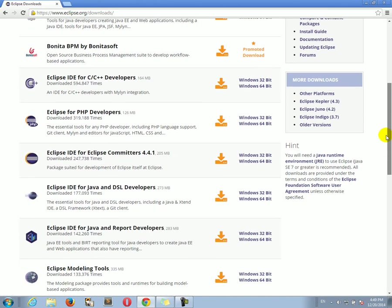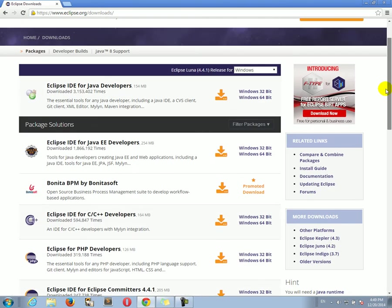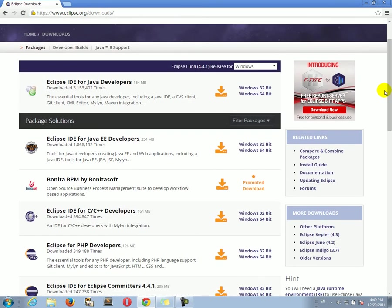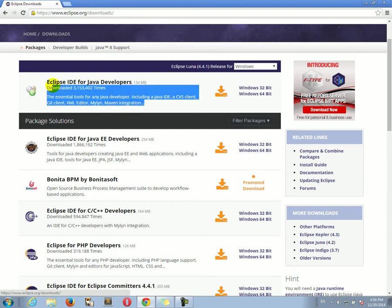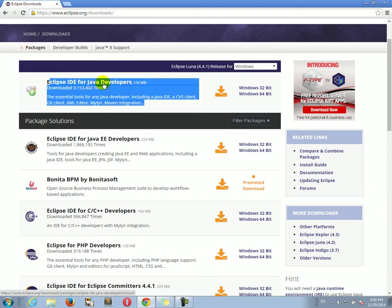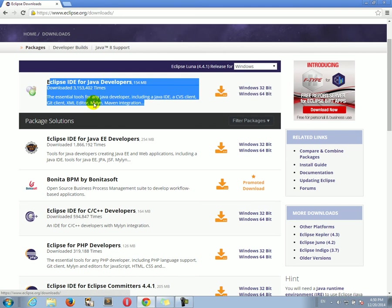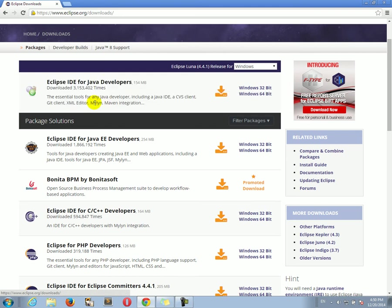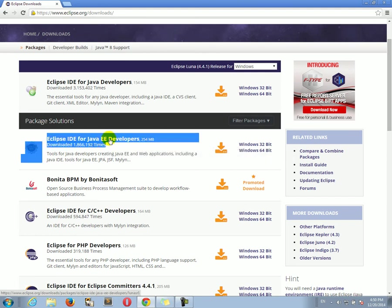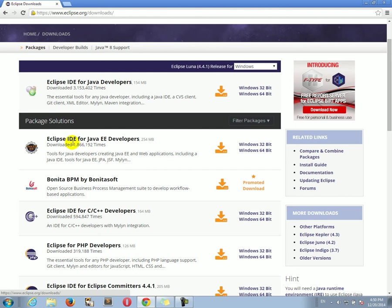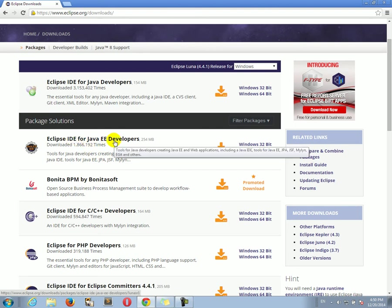And there are several versions of Eclipse. This is tempting to download this one because it says for Java developers. But actually, this is mostly for Java standard edition developers. Since we are developing with the enterprise edition, there we go, we need to download the second tool that says Eclipse for Java EE developers.